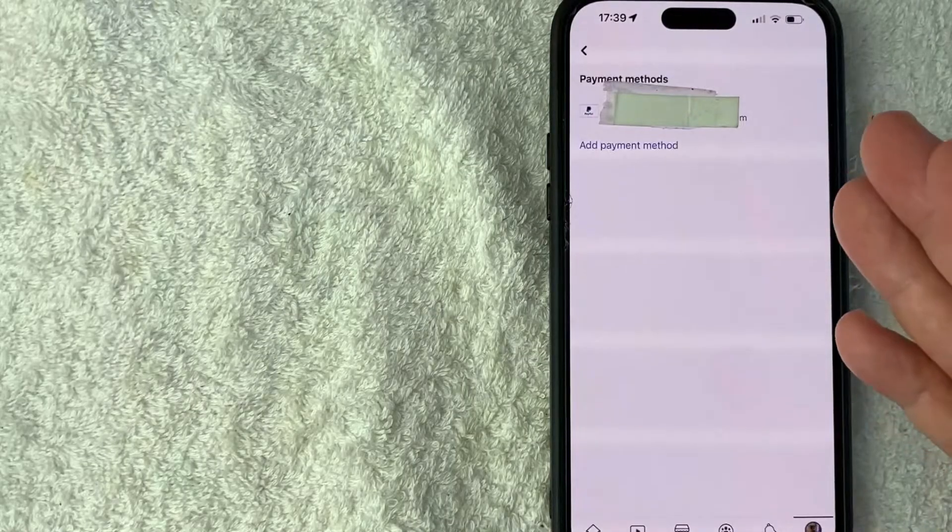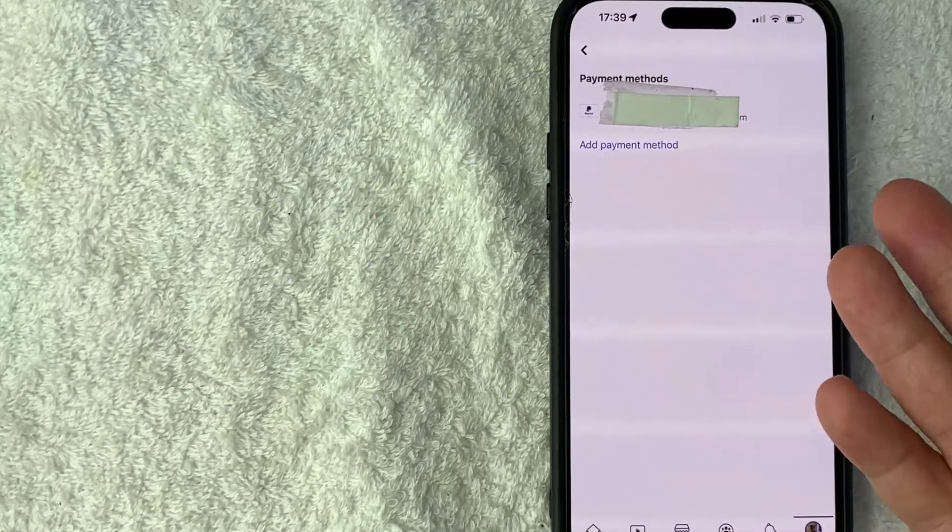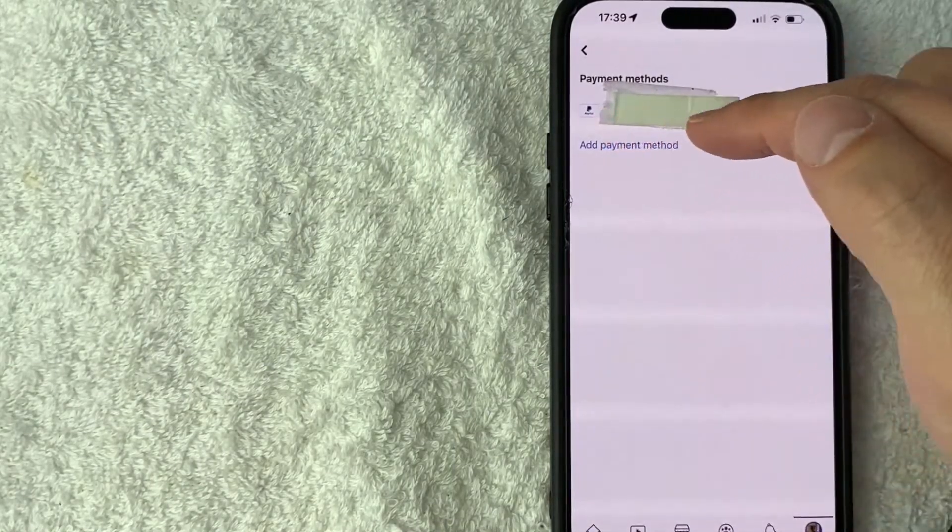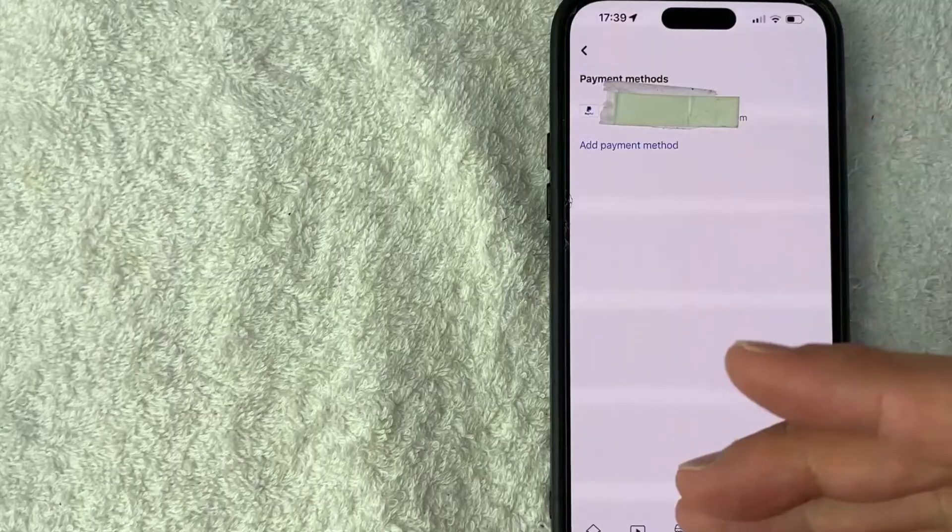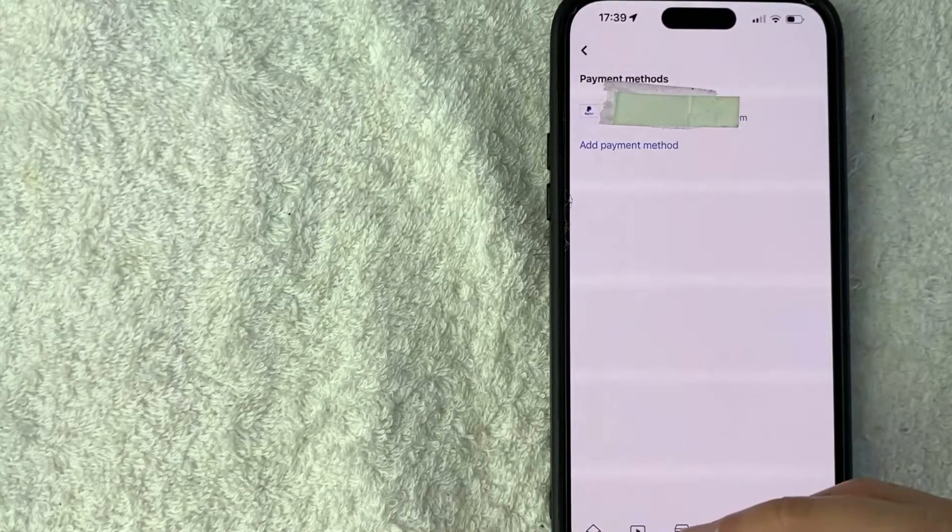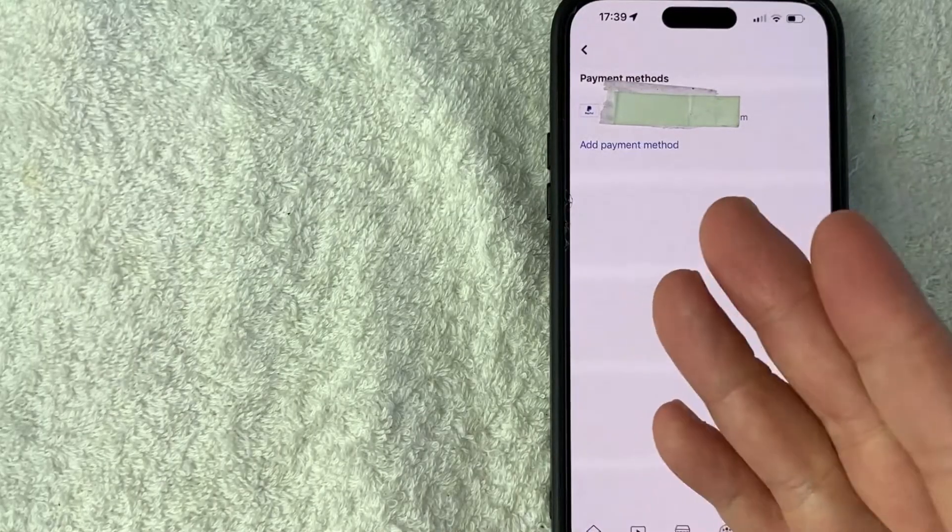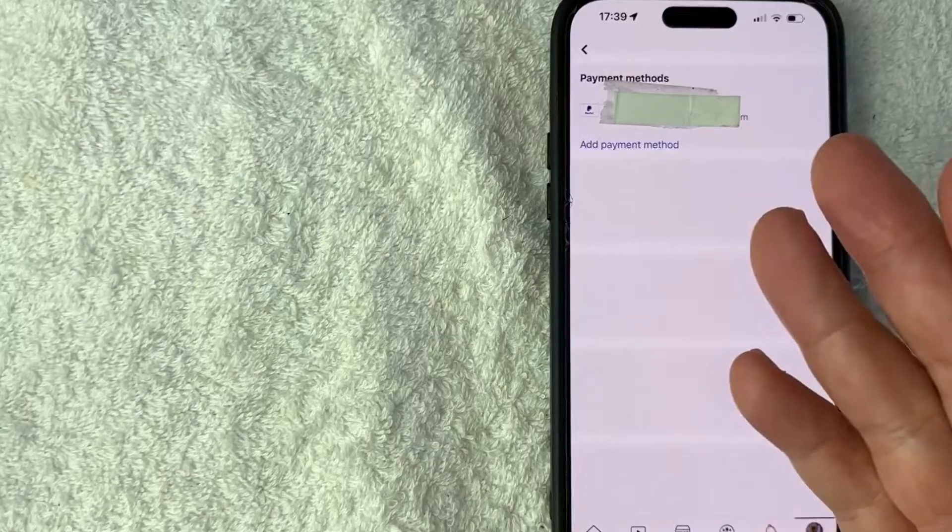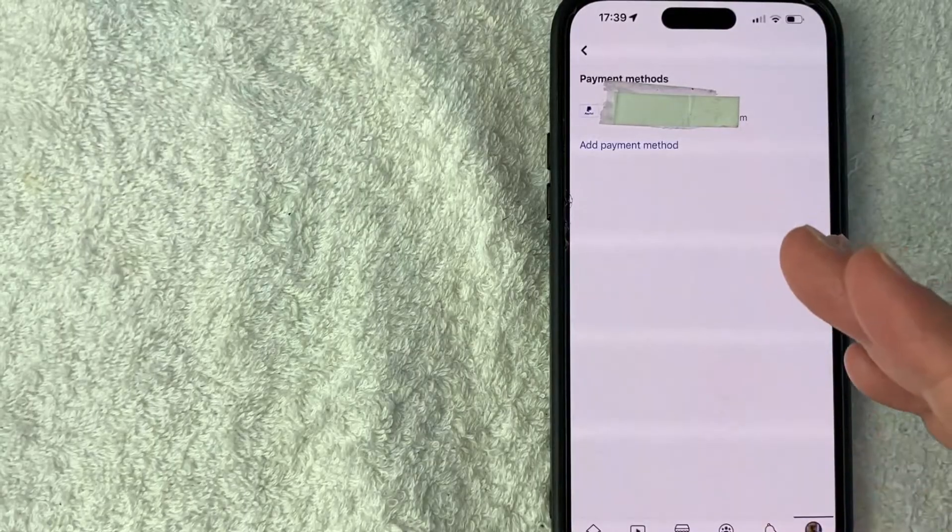Just a quick second later, the page refreshes and now you can see my PayPal is now connected to my Facebook account. So I can use it as a payment method for things like stars, if I want to support other Facebook live streamers.